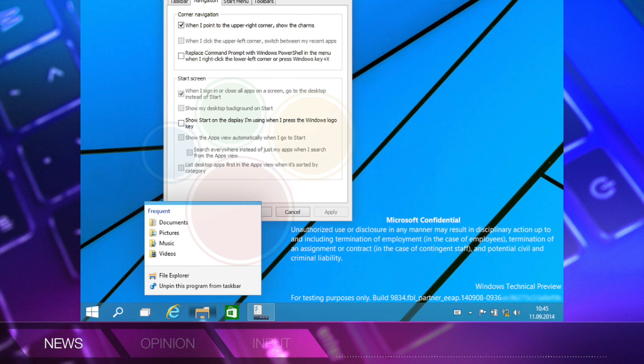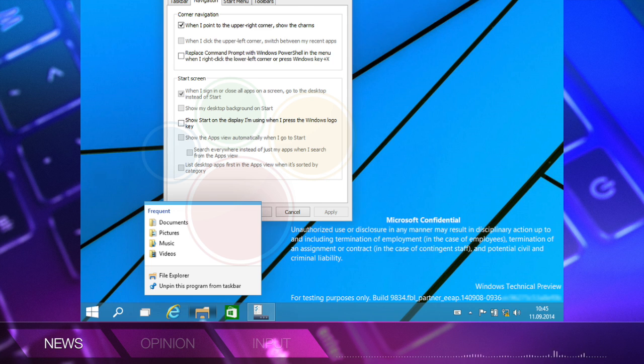Here's another small interface change. The jump lists have more of a modern UI look to them now. They look a little bit different than they do in today's system.